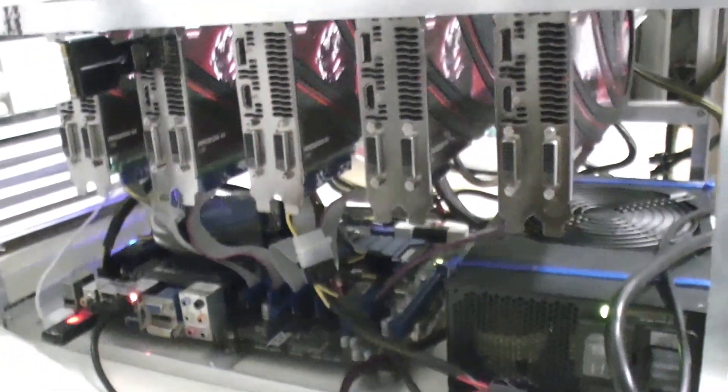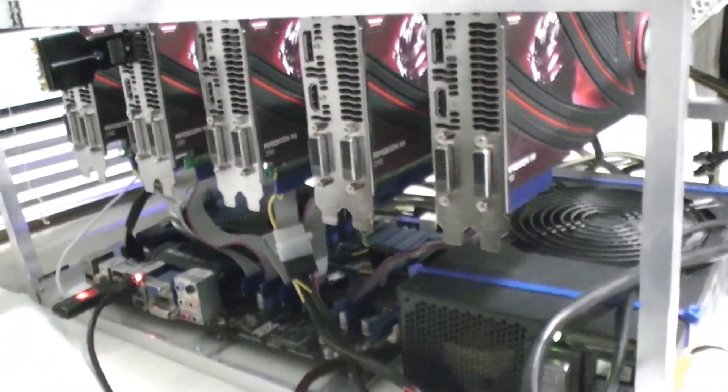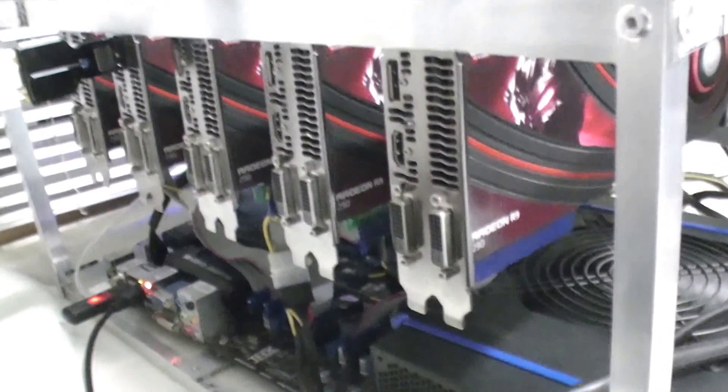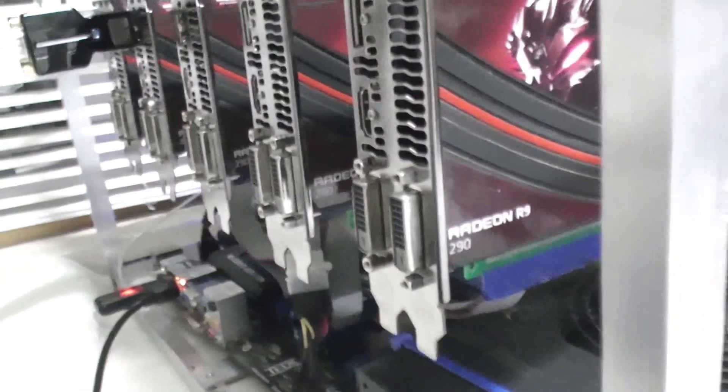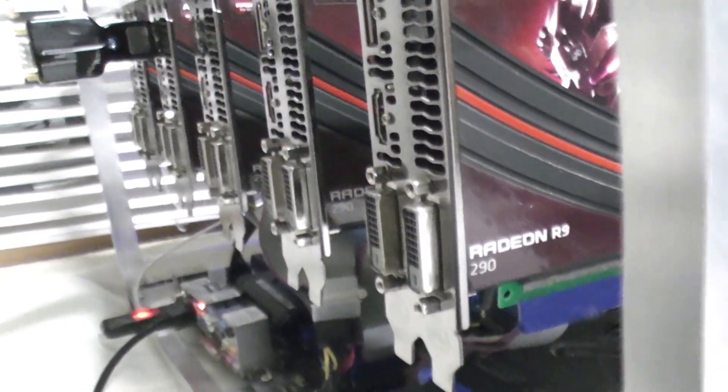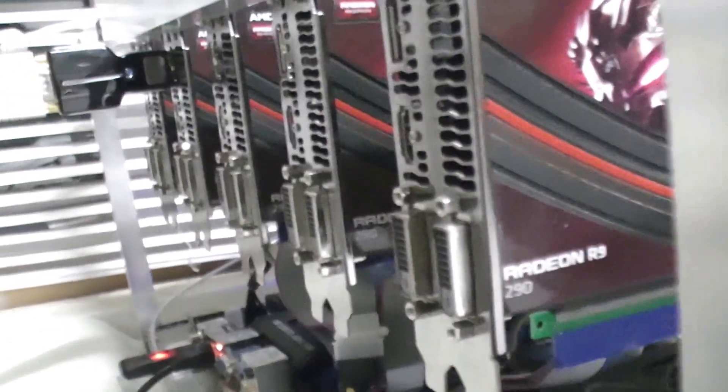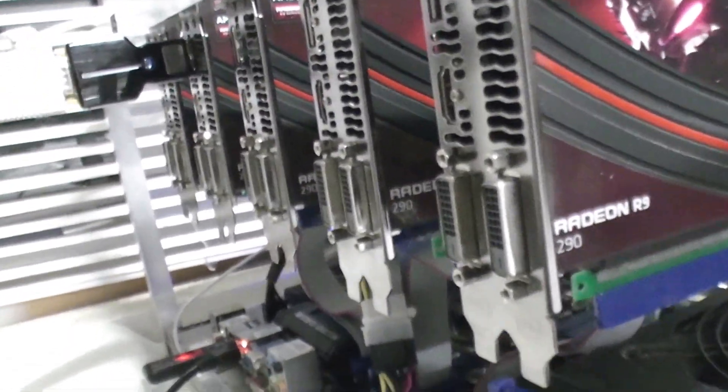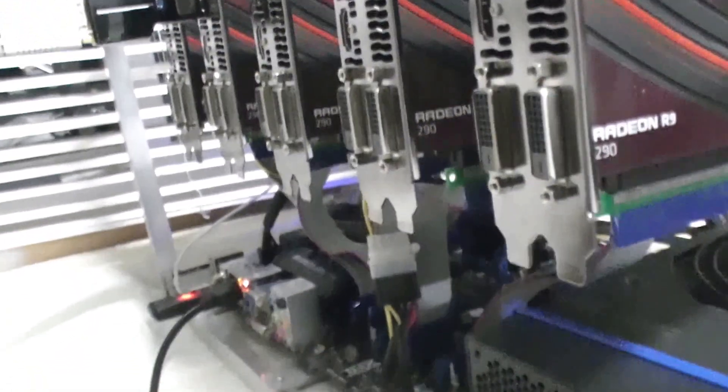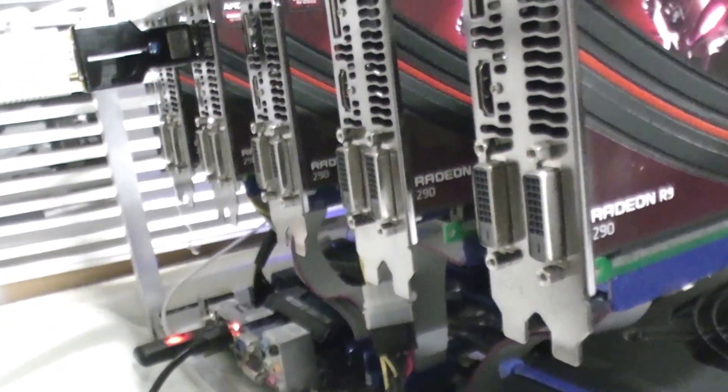Hey guys, this is the 5 card GPU rig with 5 R9 290 graphics cards. These are the non-X series.